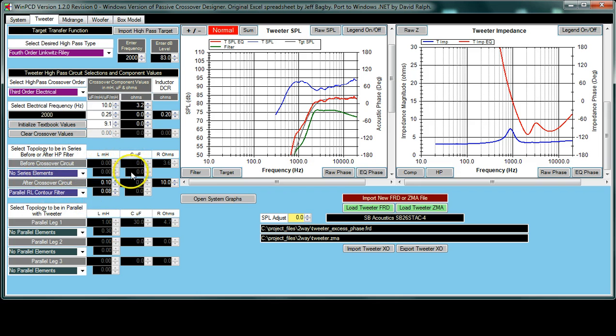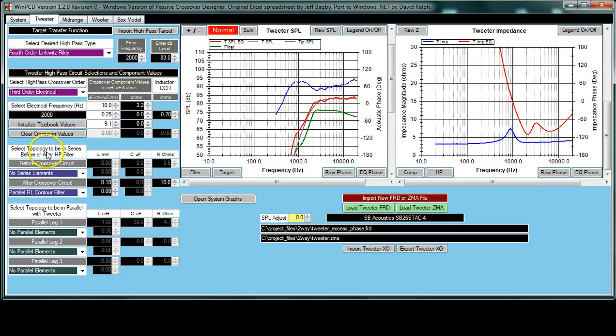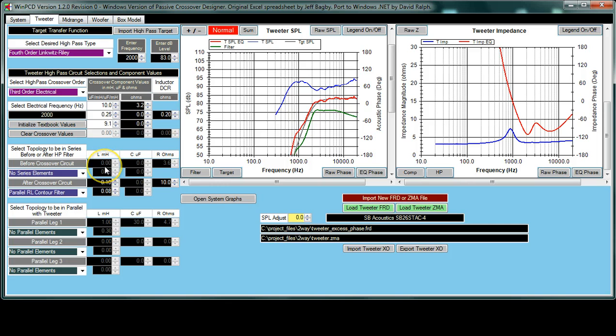Those relate to these two sections over here on the left. For the tweeter, for the woofer should be the same. It's in a slightly different position in the midrange because there's so much going on, but the actual circuits are the same. If you look here, we have the topology in series before or after. We have a before crossover circuit and an after crossover circuit. Now here you can see that we have no series elements selected, so the before section is grayed, and if we were to look at that circuit again, you'd see that those don't appear on the circuit.